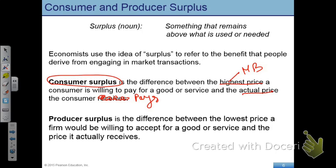Now suppose you go to Verizon with that $575 to buy the cell phone, and you see that Verizon is giving you a sale — selling it for $300. You are happy because you are getting some kind of benefit from the market. Why? Because the market is telling you to pay a price which is less than the price you were willing to pay — and that difference is surplus for you.